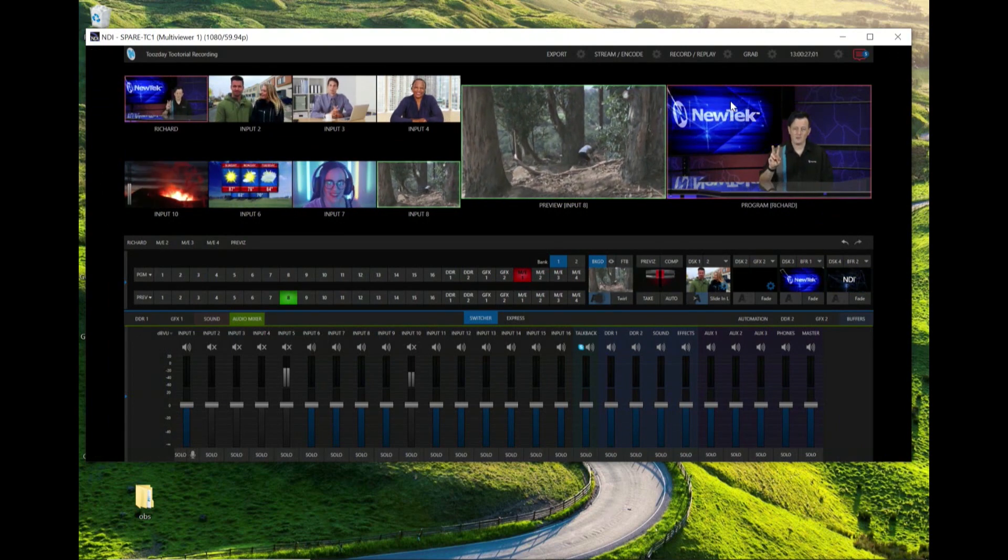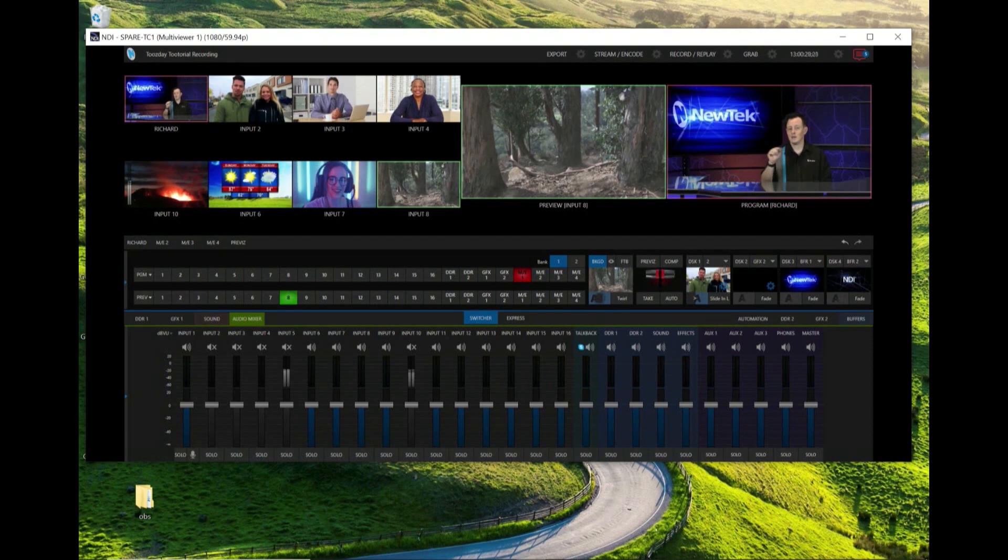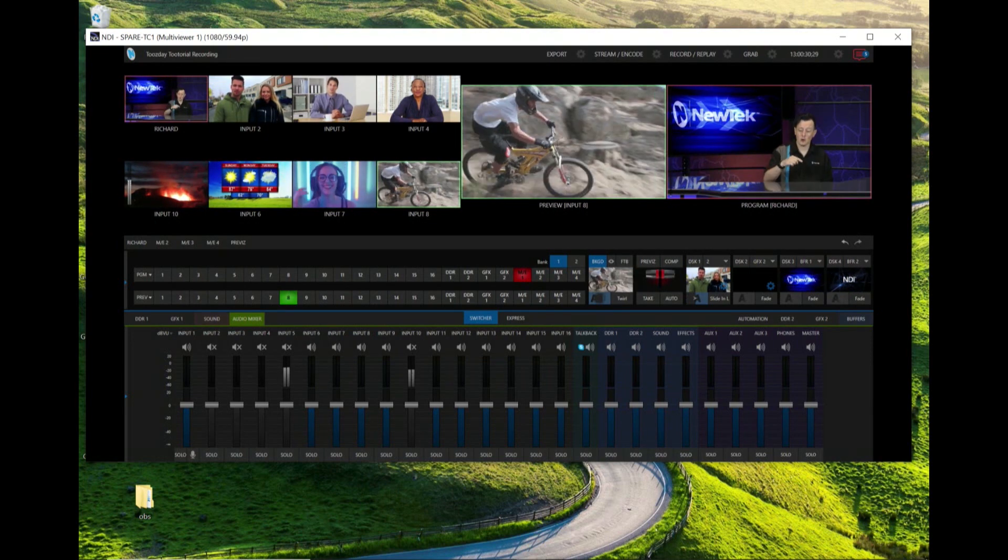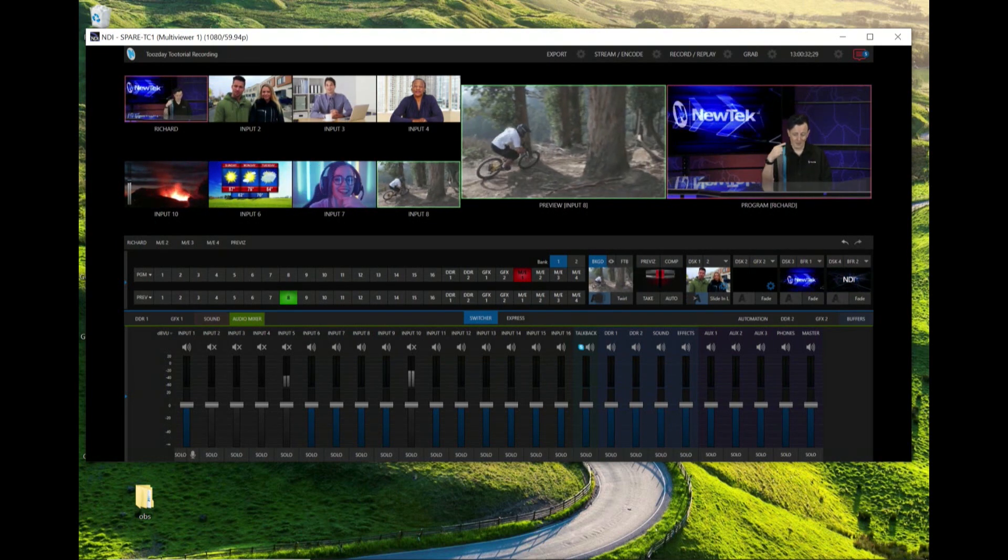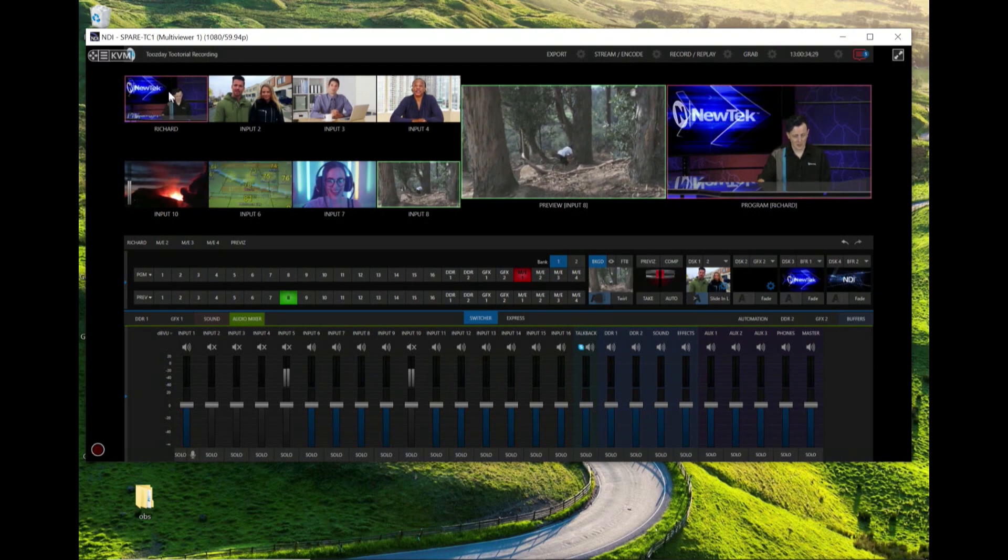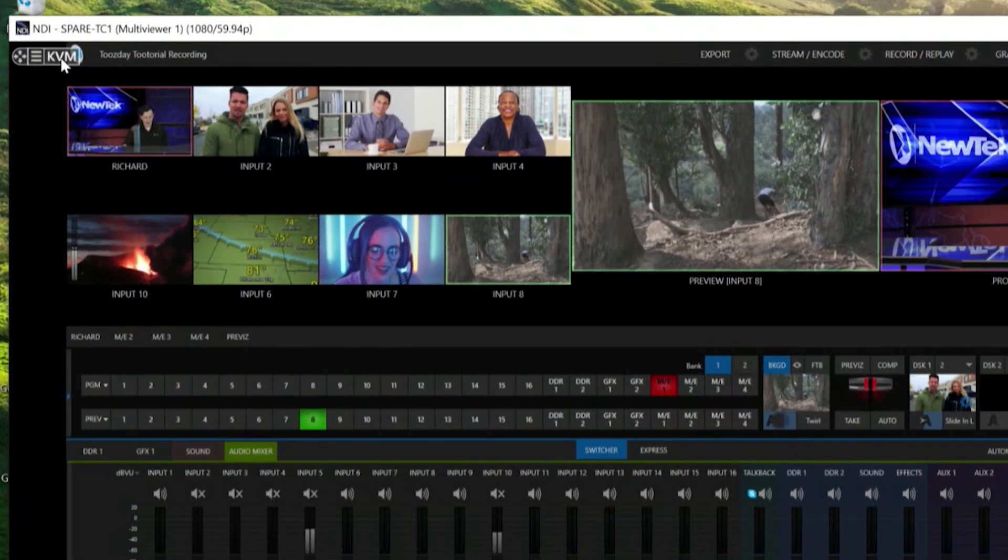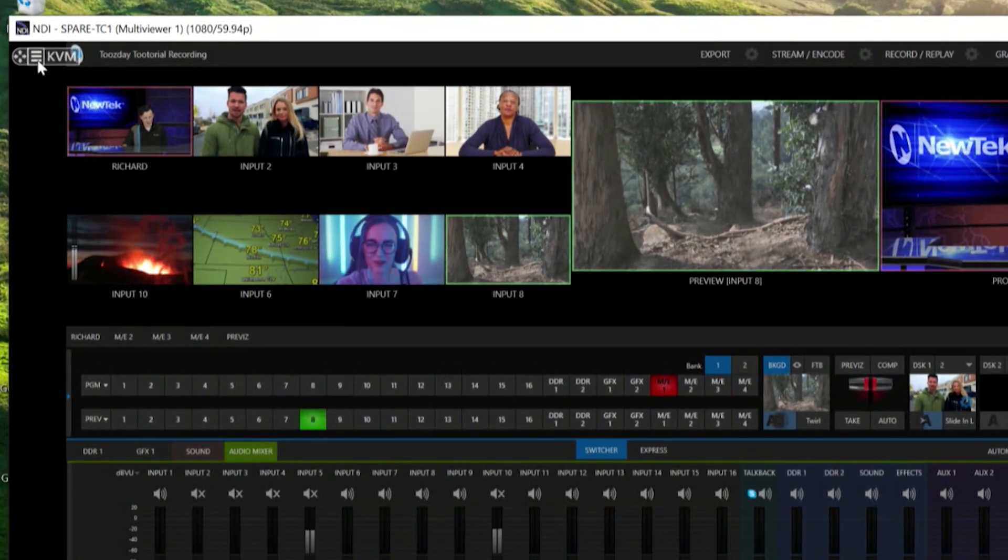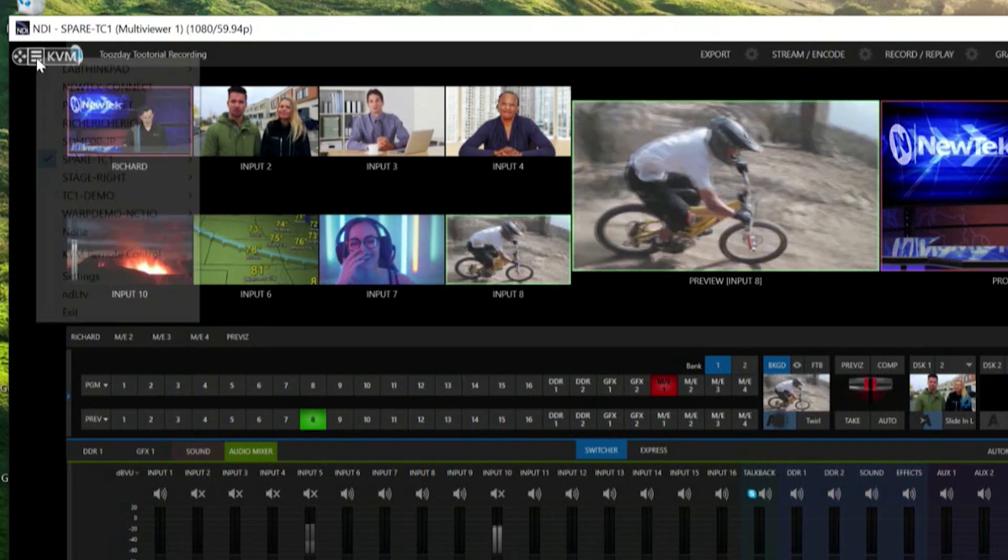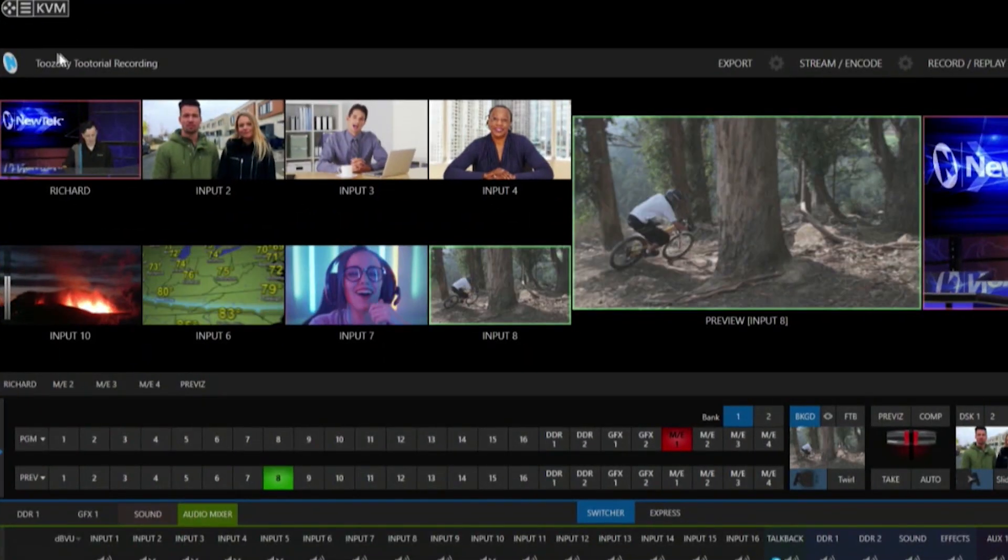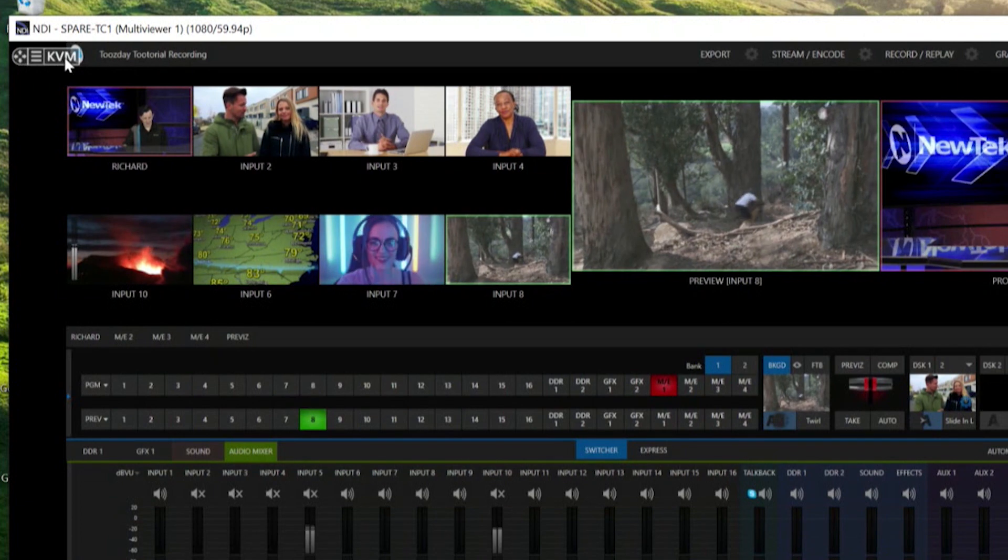So there's a second part to this which means I have to turn on NDI KVM on NDI Studio Monitor as well. We'll go back to the left corner of the screen here and now you'll notice that there is an option here not only for this drop-down but now I also have an option to turn on NDI KVM.